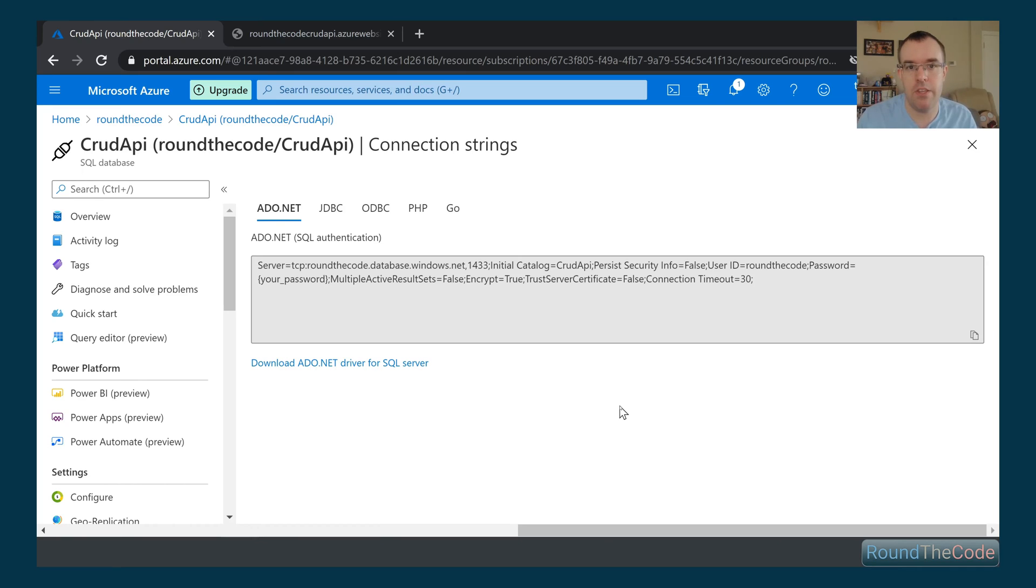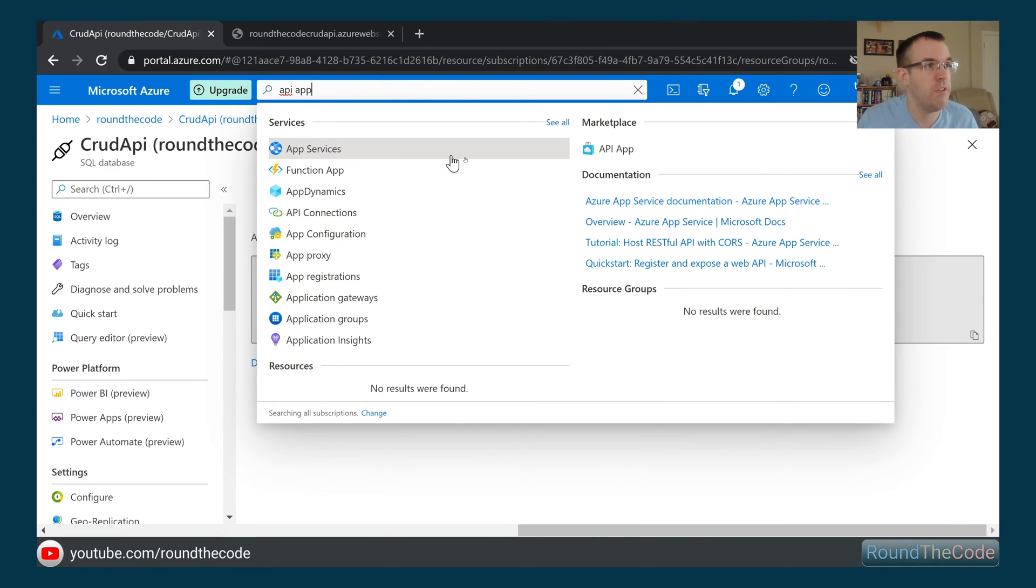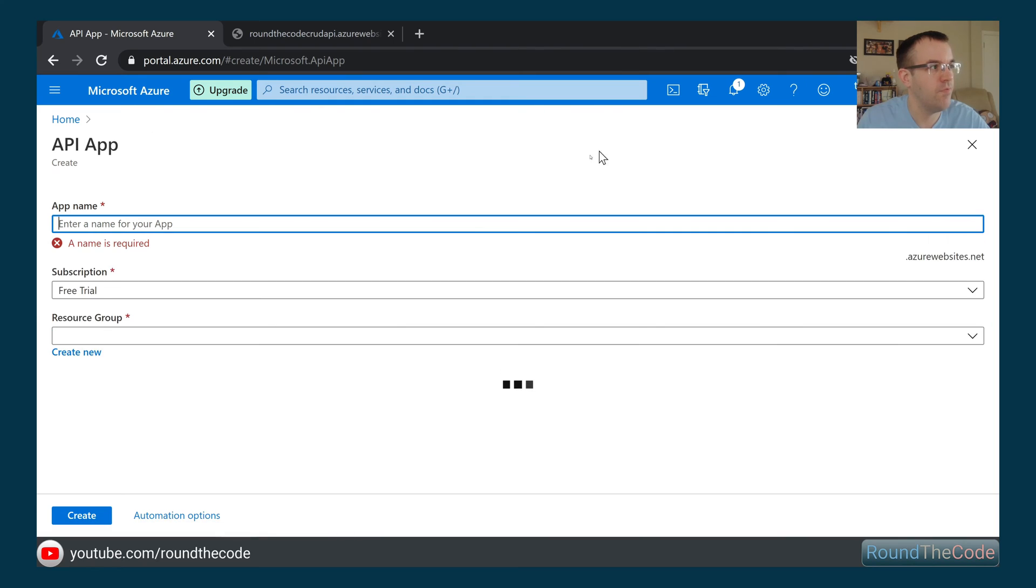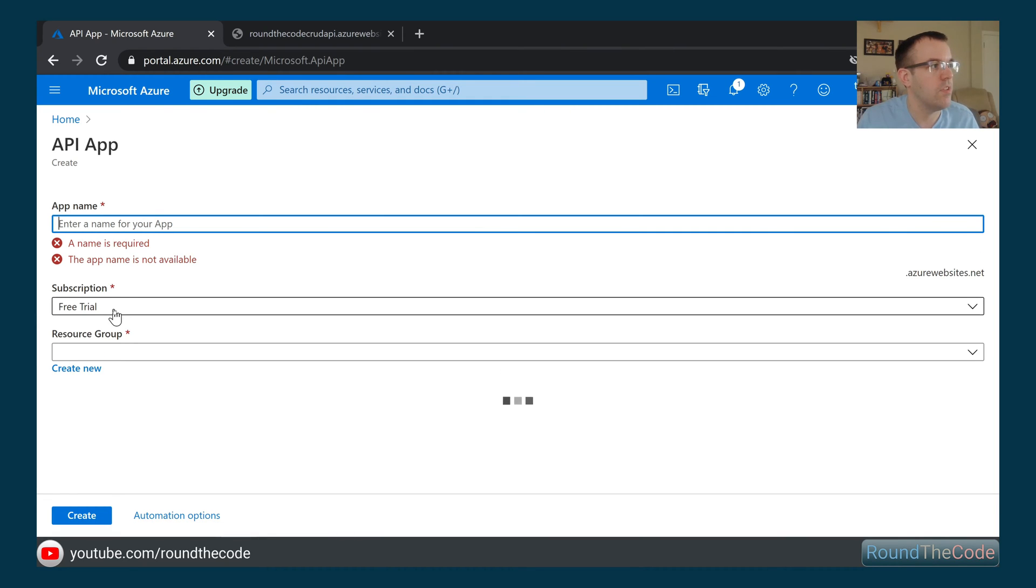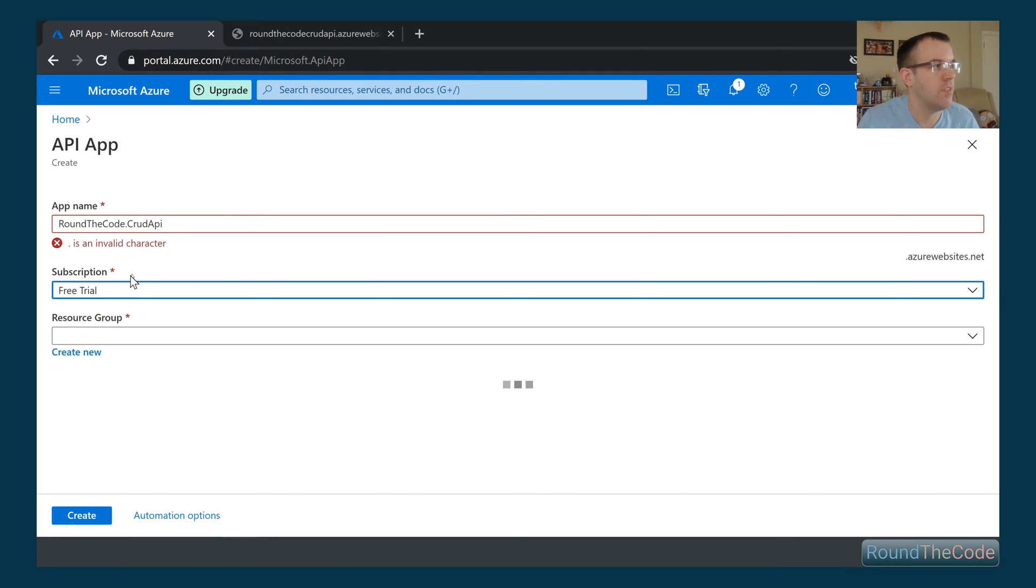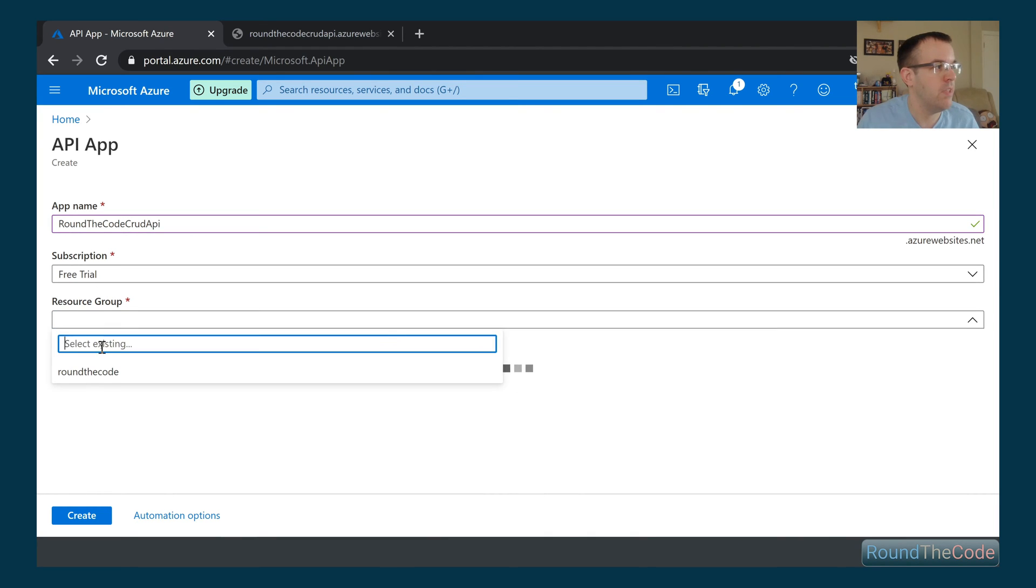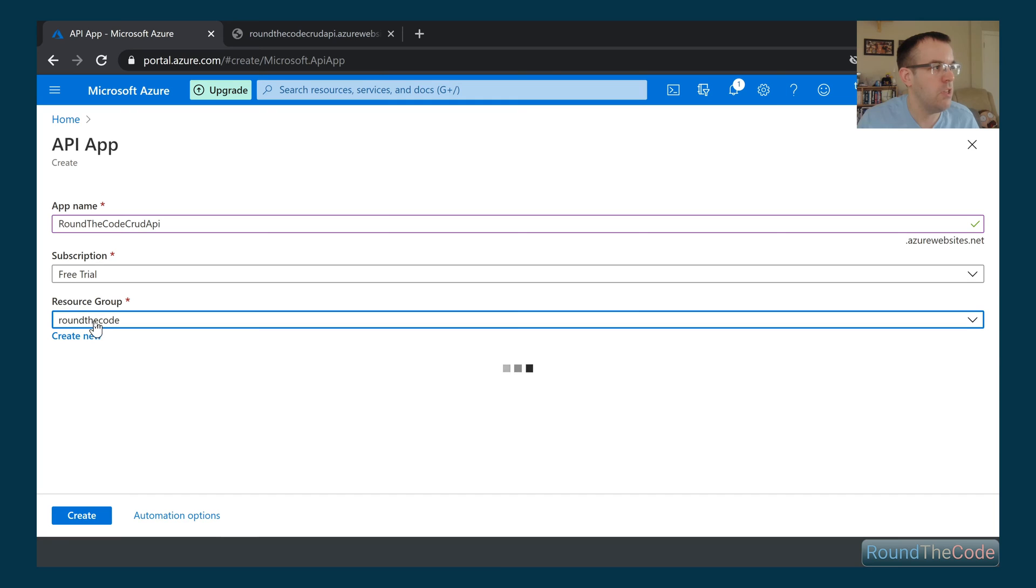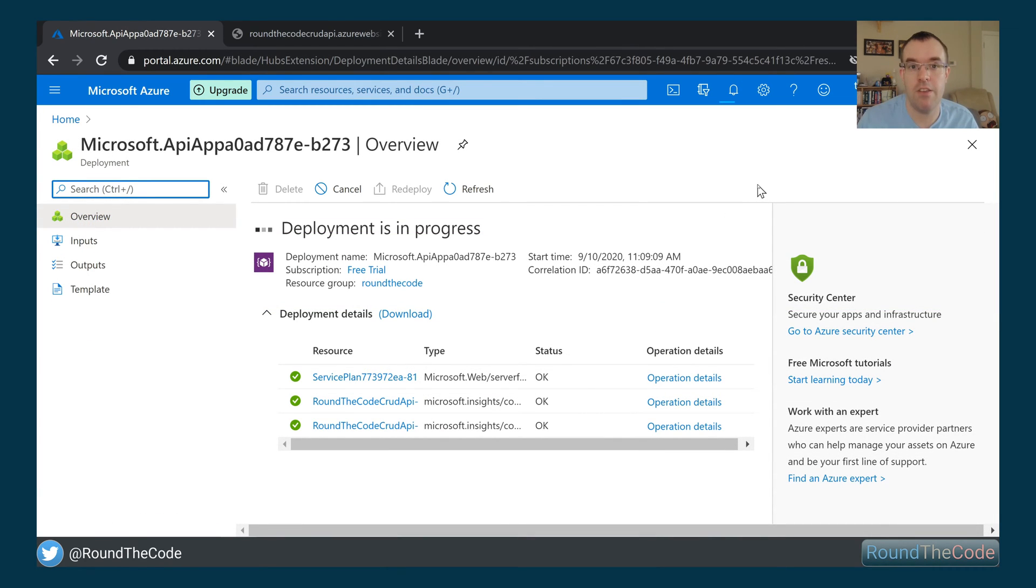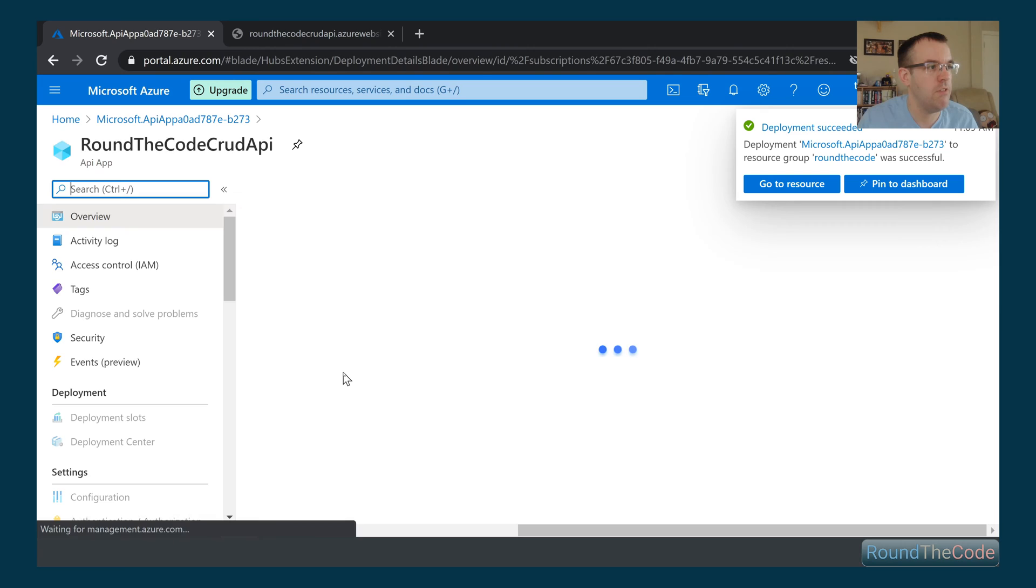So the next thing we need to do is we now need to set up our API. So what we're going to do is we're going to create a new API app. So we're going to call it roundthecode.crudapi. We don't have a dot in there. It's not allowed dots in the actual app name. And we're going to use the resource group roundthecode. And we can go ahead and create that. So that's going ahead and creating it for us. So you can see now that's successfully created for us. So what we can do now is we go into resource.